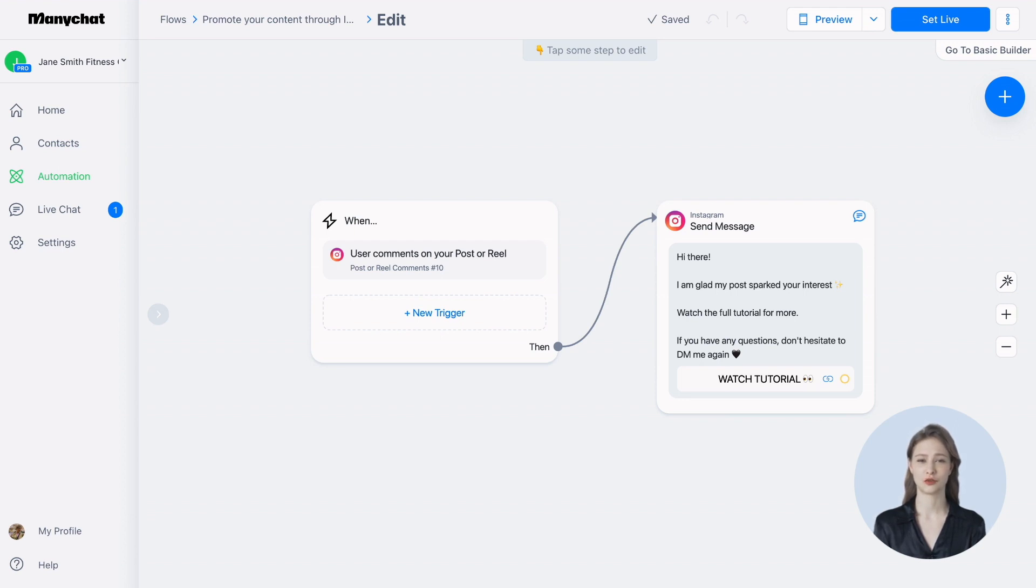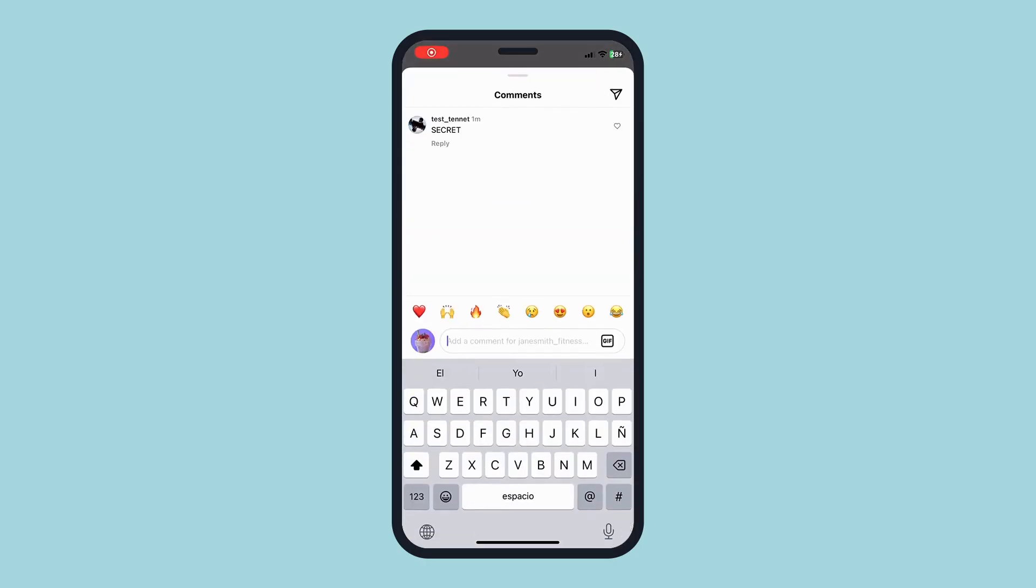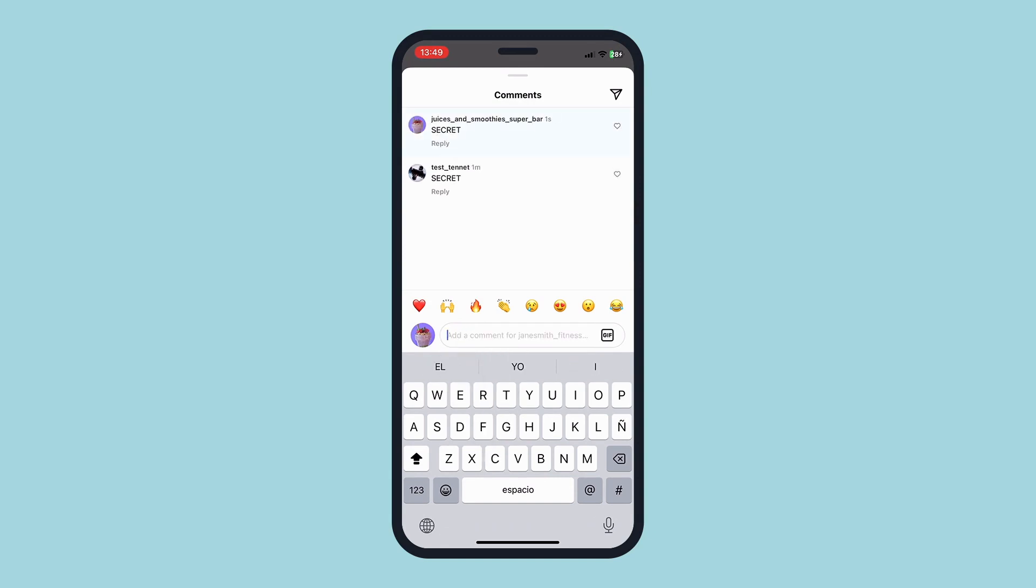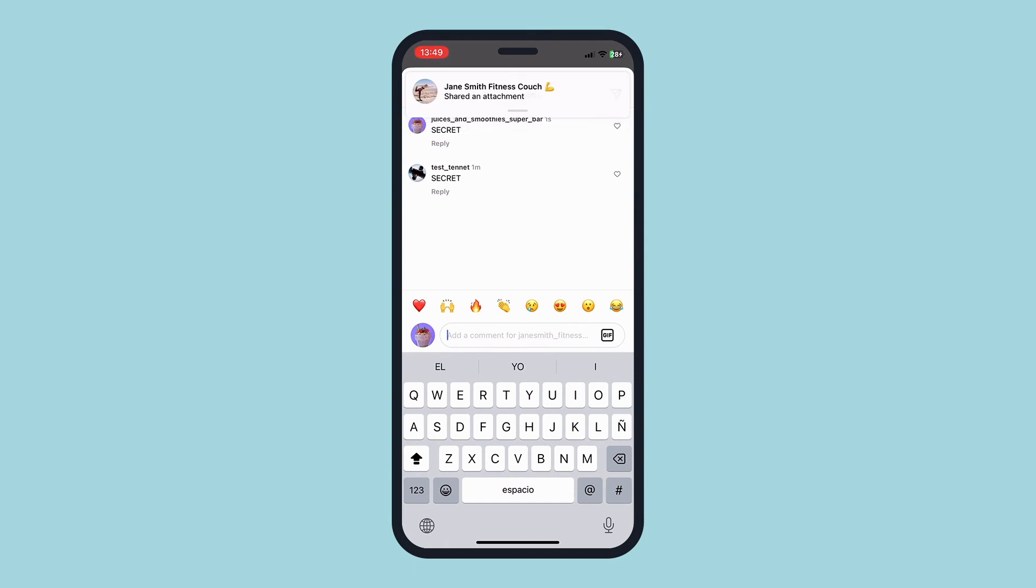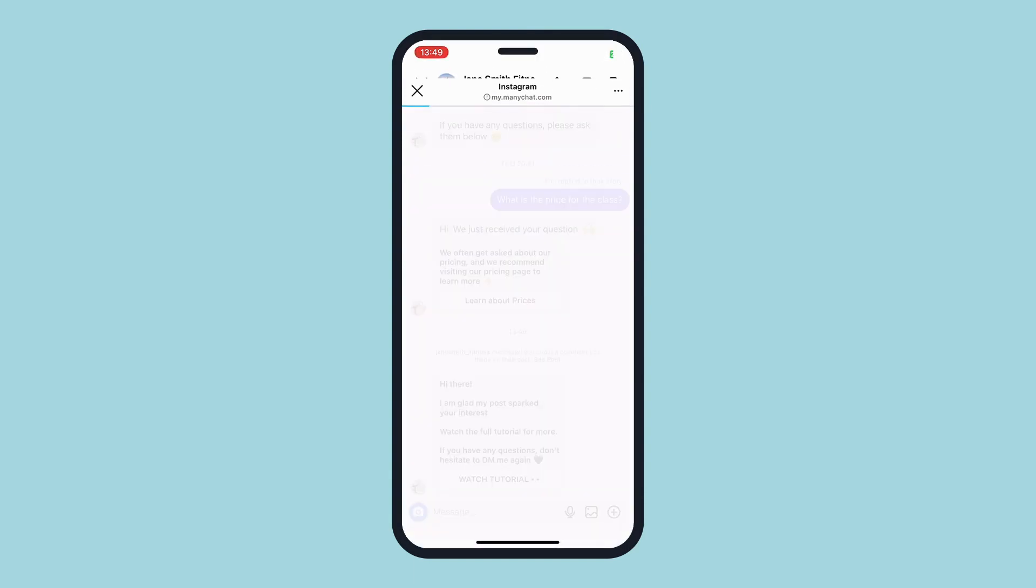Imagine you want to share your latest YouTube tutorial with your followers. In your post's caption, you can invite them to comment with a specific keyword to receive the tutorial link in their DMs. And guess what? When they comment, they'll get an automatic response in their inbox.